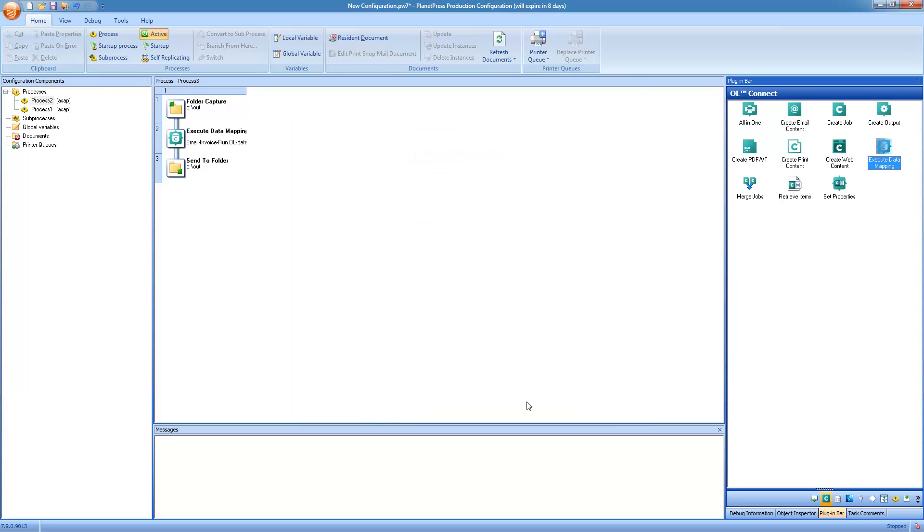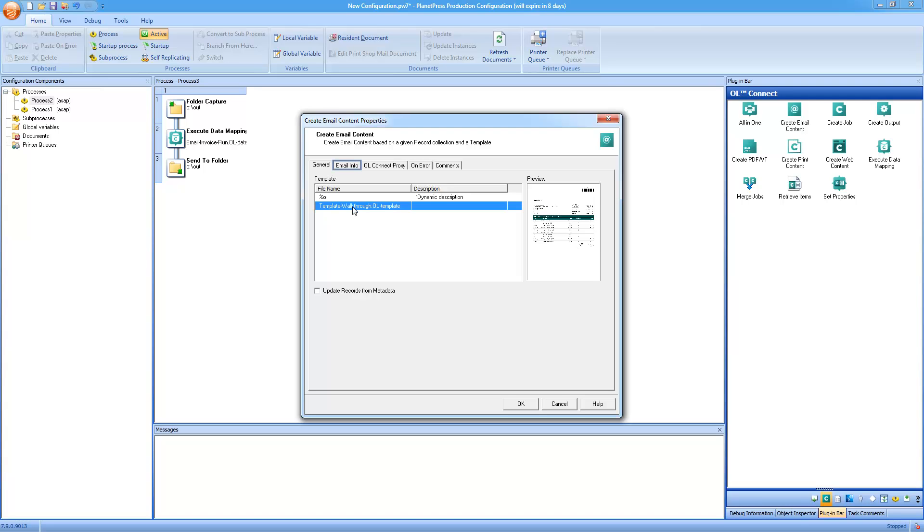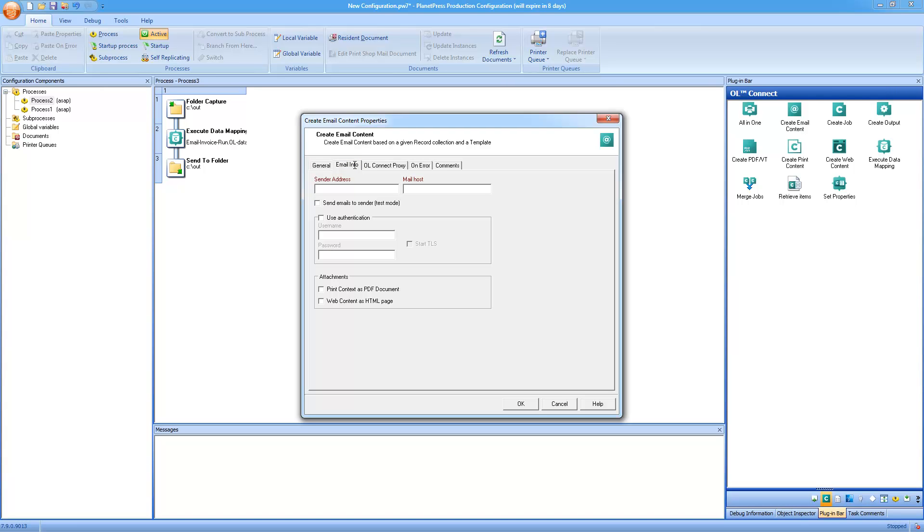In the case of email output, there's only one other task that's really necessary, and that's the create email content. So here we select exactly the same document because the document has an email context, so it can be used for either processes. There is only one thing that we need to set up more inside of this task, and that's the email information. So here you need to put in a sender address and the mail host or the SMTP host for sending out emails, that's generally available from your IT department.